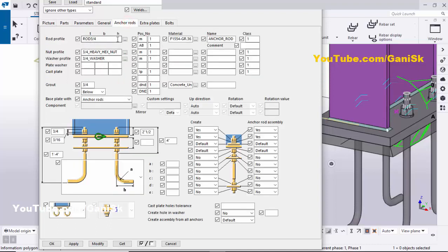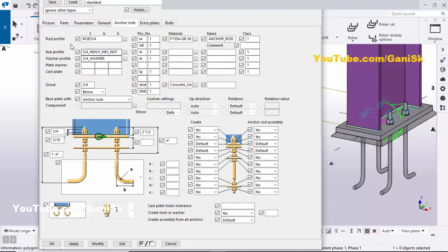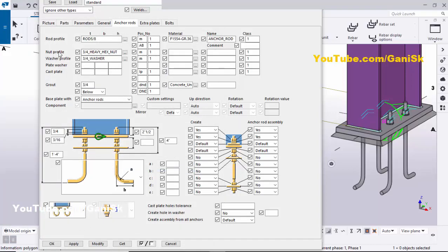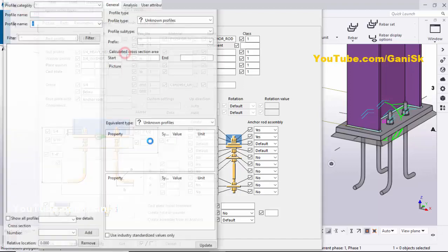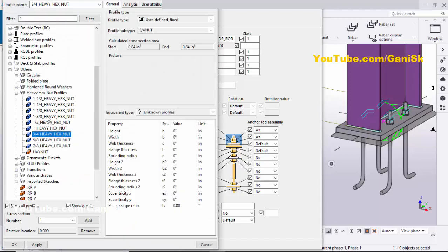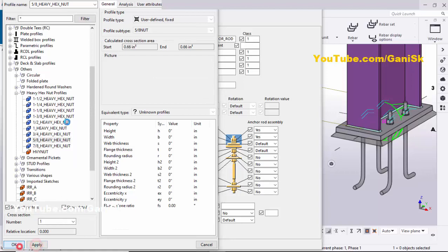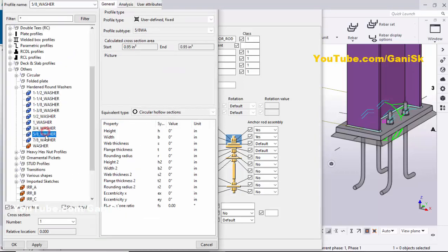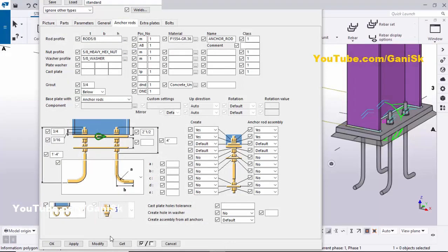In the Anchor Rod tab you can change the rod profile if required. By default we have a 3/4 inch rod — let's change it to 5/8 inch. Similarly, change the nut profile to 5/8 inch and the washer profile to 5/8 inch as well, then click Apply.